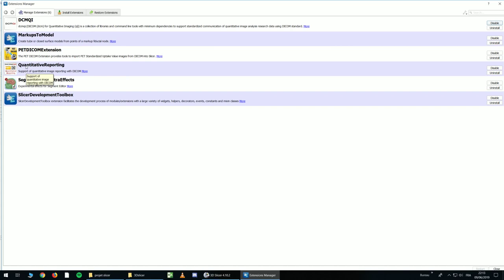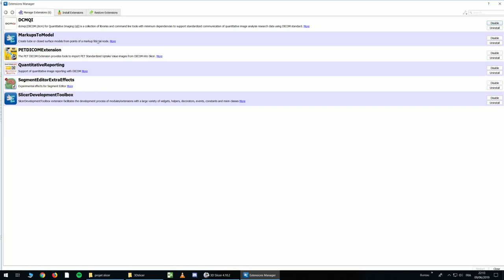First start with Quantitative Reporting, and then Segment Editor Astral FX, and it will automatically install the other ones.